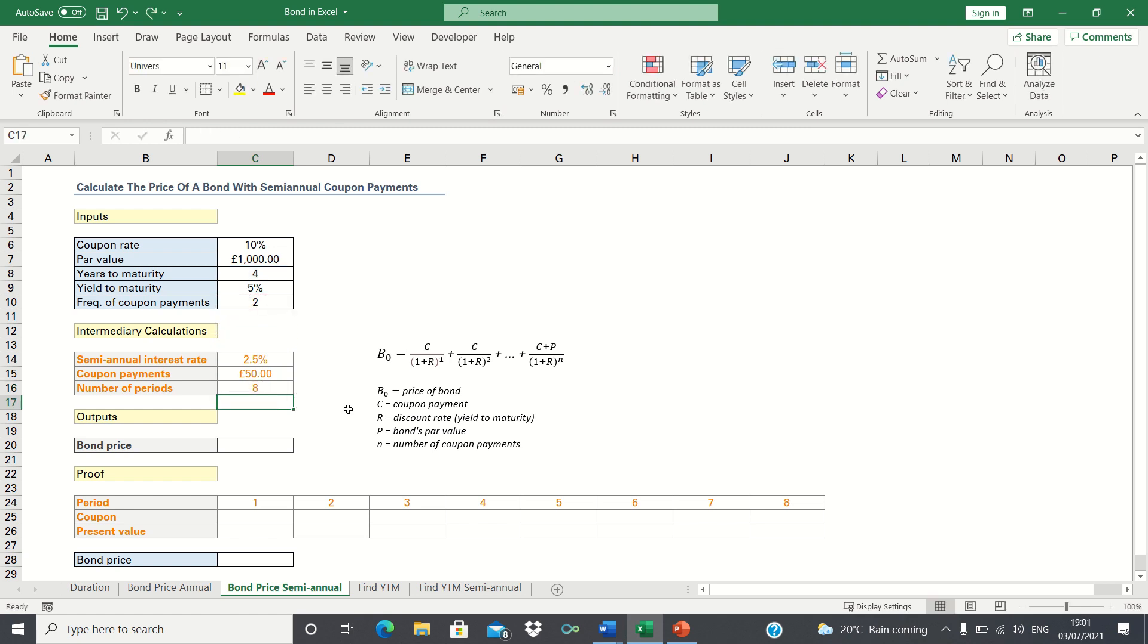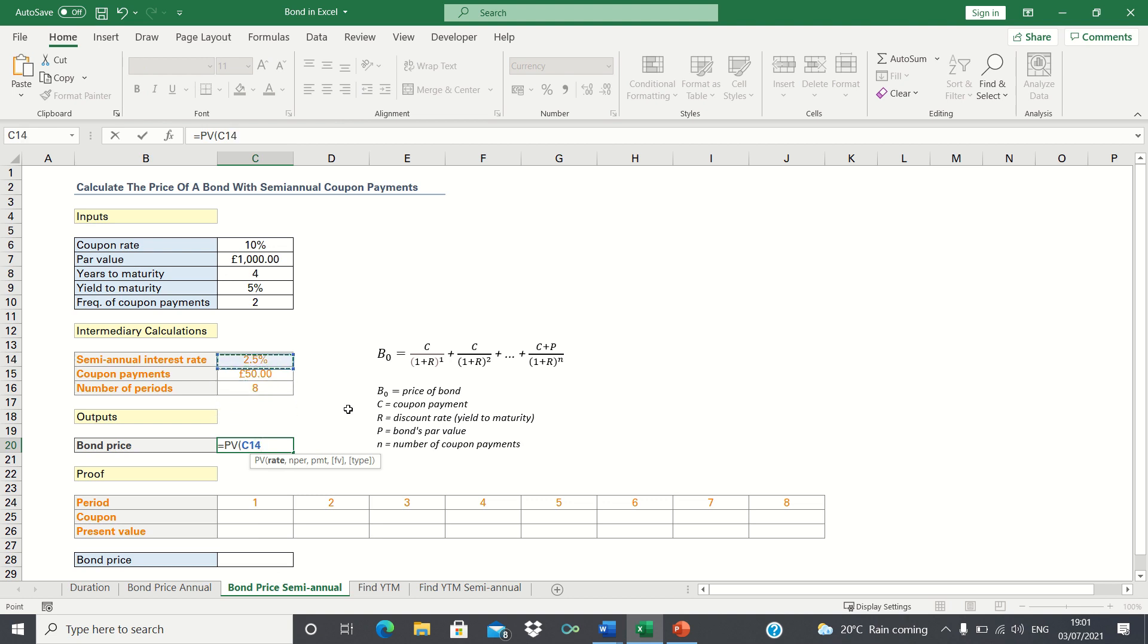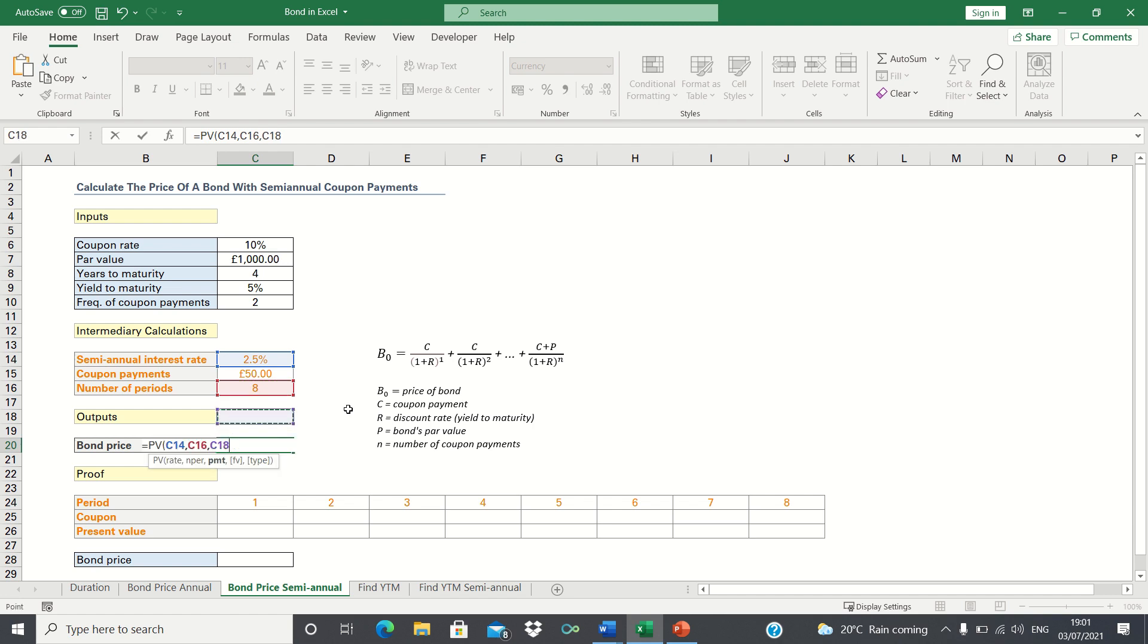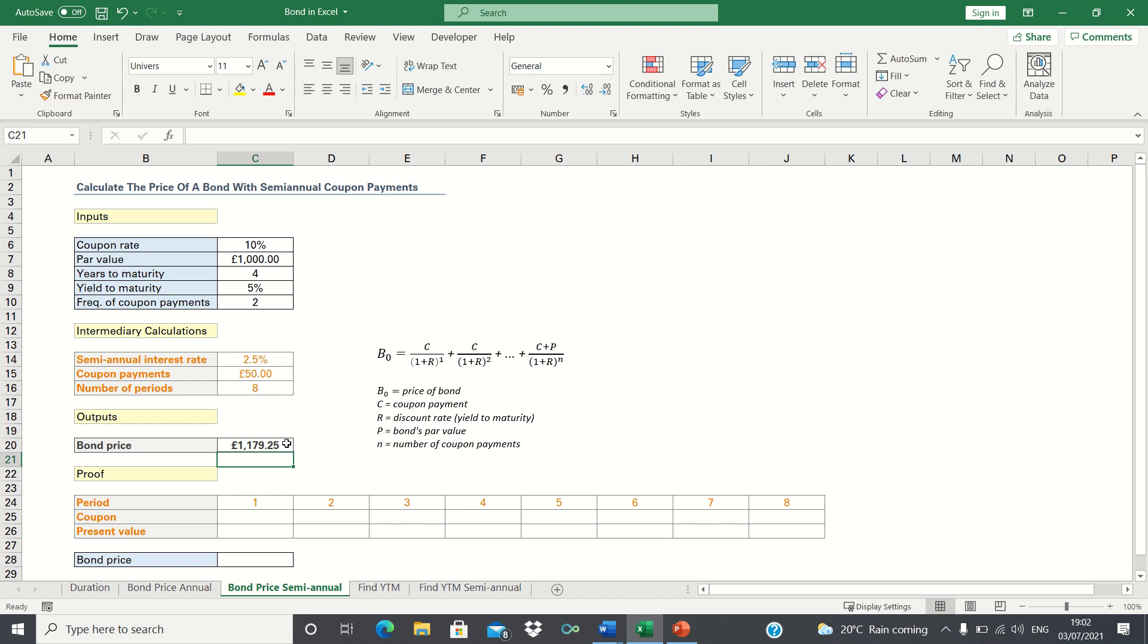To calculate the bond price automatically, we can use the present value function. We type equals PV, first enter the rate which is 2.5%, followed by the number of periods. We then select the coupon payments and finally we enter the par value. Now before we click enter, we're going to add a negative sign in front of the function to ensure that the final value is positive. Therefore, Excel automatically found that our bond price is £1,179.